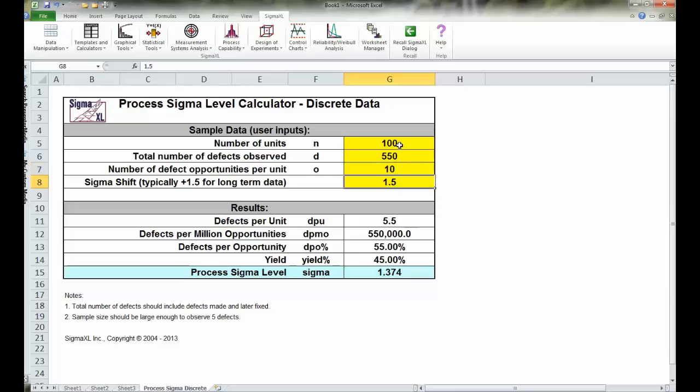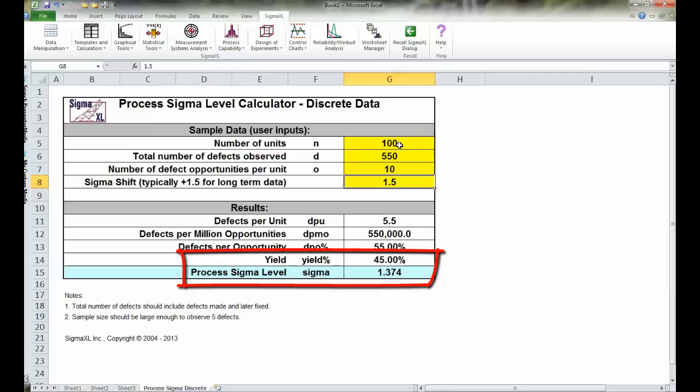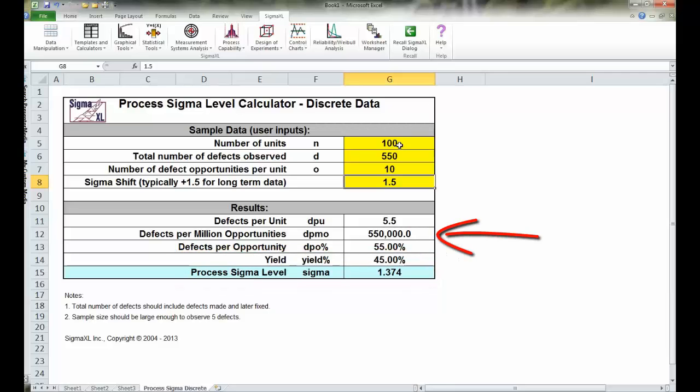When you hit enter, it automatically calculates the process Sigma level for you at 1.374. In addition, it gives you a yield of 45 percent and if you're interested in DPMO of 550,000, it also calculates that.